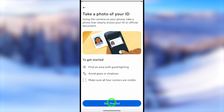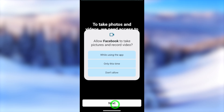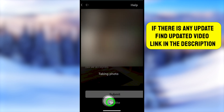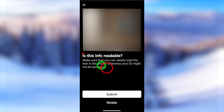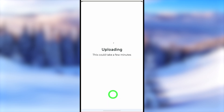Facebook will provide instructions for capturing your ID. Tap 'Get Started,' allow camera permission, then position your ID card within the frame — it will be captured automatically or you can capture it manually. Make sure your ID photo is very clear and readable. After that, submit the ID copy to the Facebook team for review.